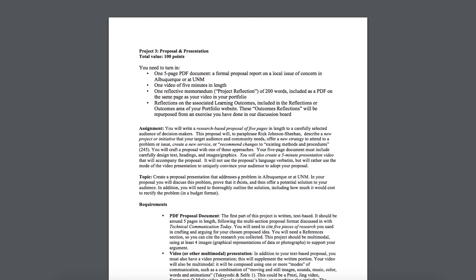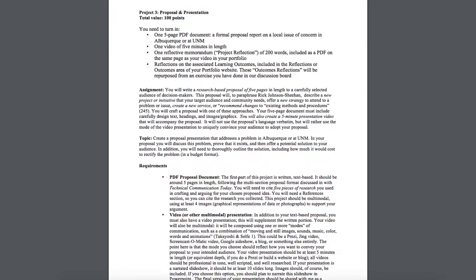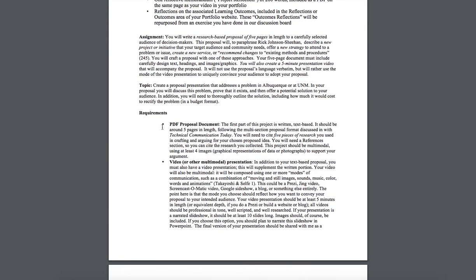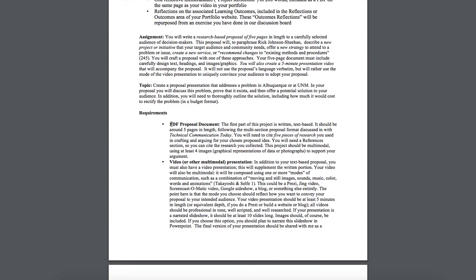So again, once you read through this assignment, you'll see more details about what has to be included in the document itself. This document, this proposal, is research-based. So not only do you have to do a lot of research and clearly argue your case about the need for the solution, how much the solution would cost, how long it would take, but you have to design your document in such a way that that information is easy to detect.